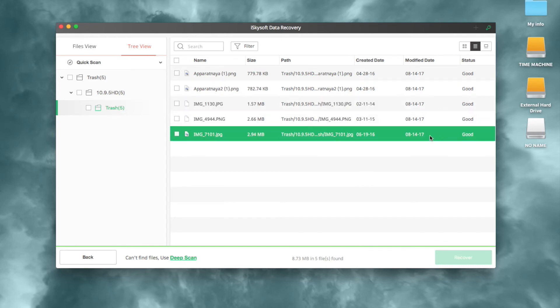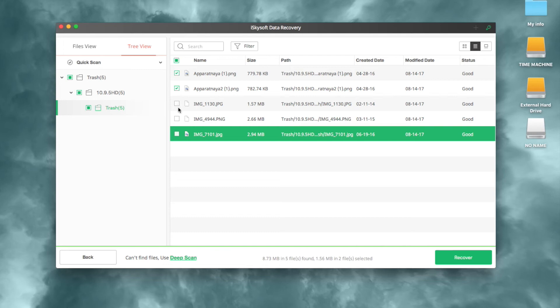To recover found files deleted by empty trash command, check the box before the files and click the recovery button on the right bottom of the window, or click Recover in the preview dialog.